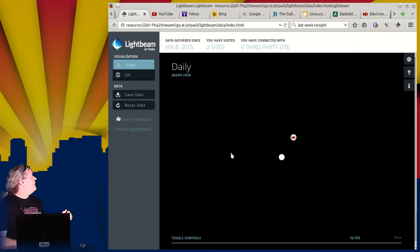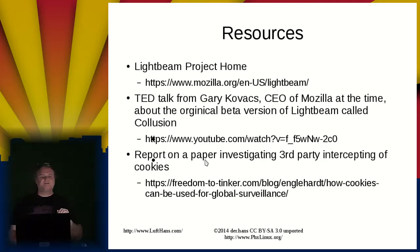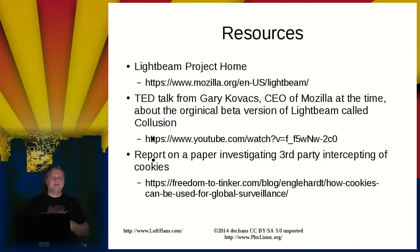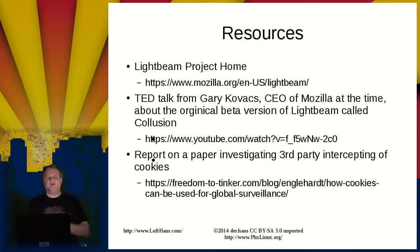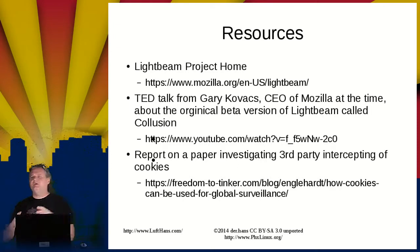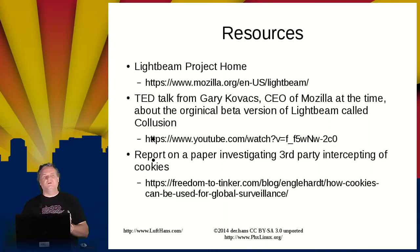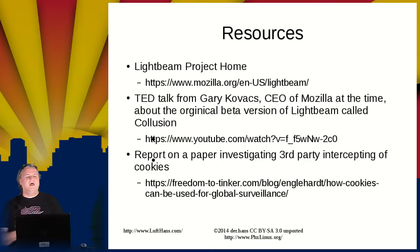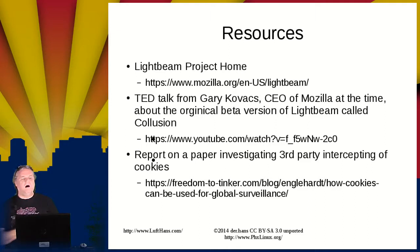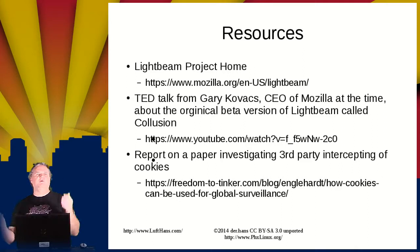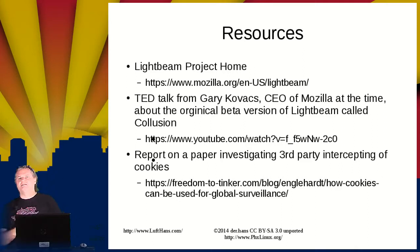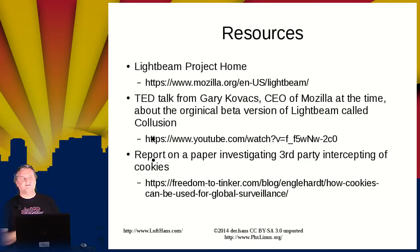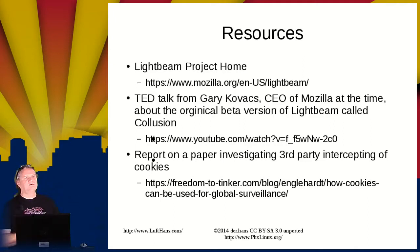So I'll talk about a couple of those specifically. First, resources. So the Lightbeam project homepage. And then there's also a TED talk from Gary Kovacs at the time that Lightbeam—so Lightbeam was first done as a beta product from within Mozilla, and it was called Collusion. And when they first announced that Gary Kovacs was the CEO of Mozilla and he did a TED talk about it. It's a seven-minute talk. It's worth watching. He talked about leaving it on all day and seeing the 300 different sites that had cookies based on him from his browsing for the day.